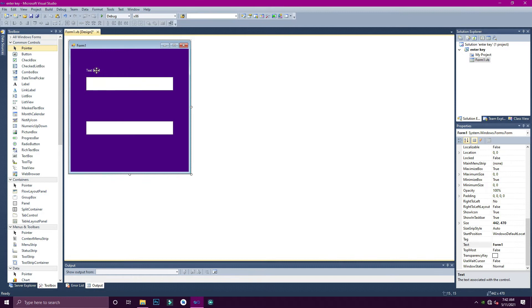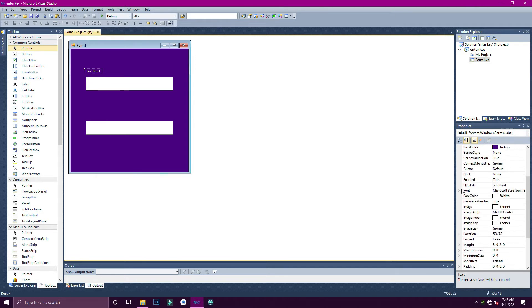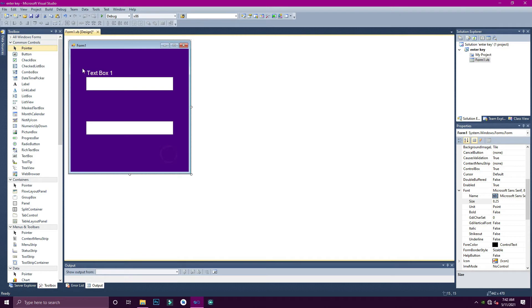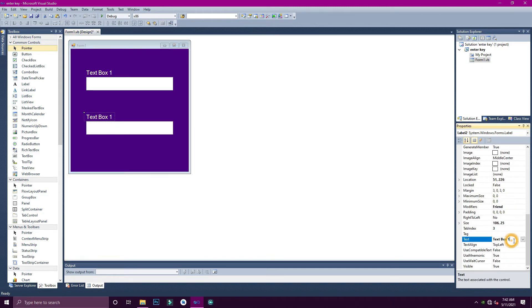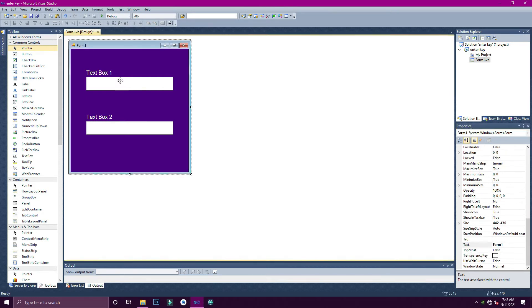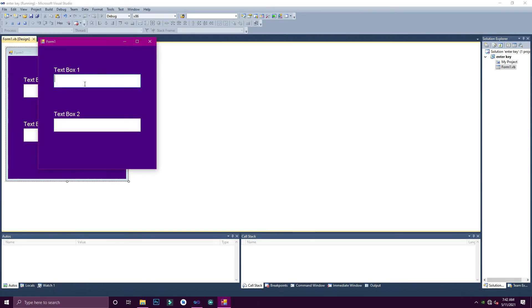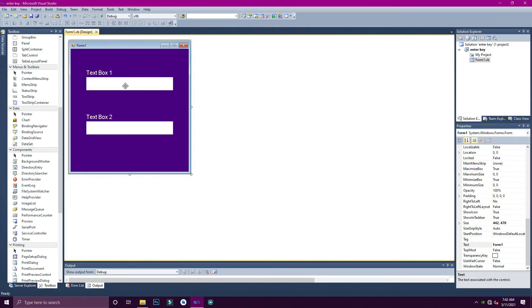This is the first text box one. [Configuring and positioning the first text box on the form.]